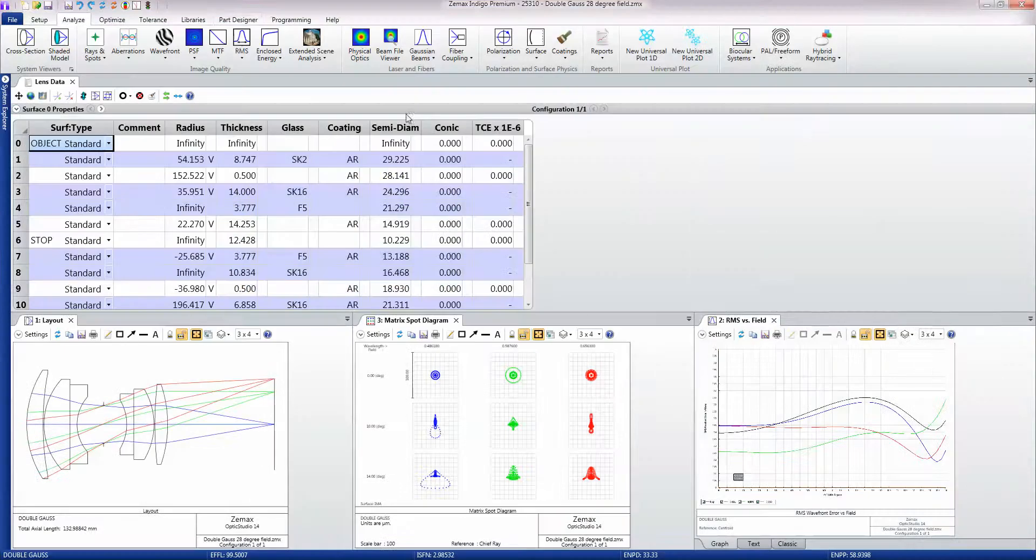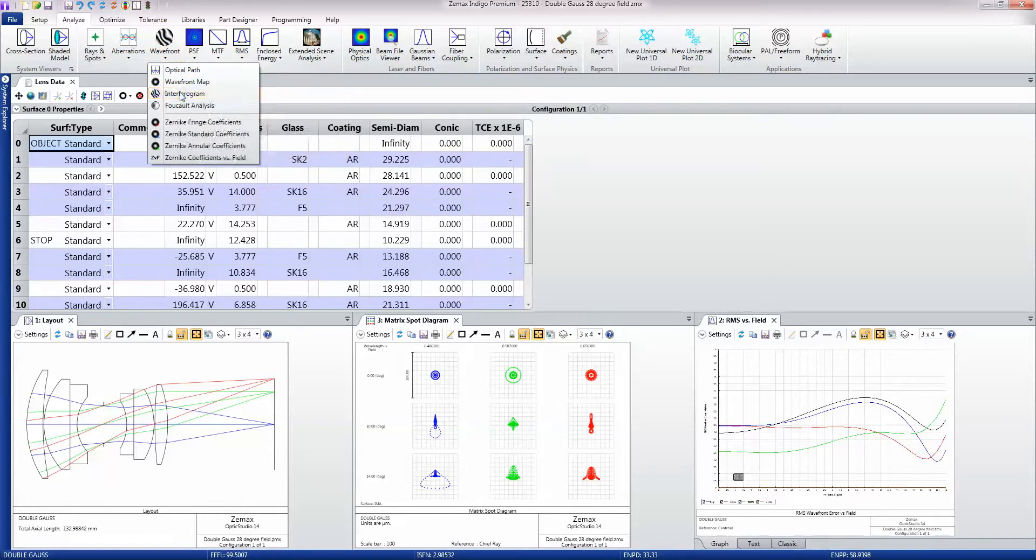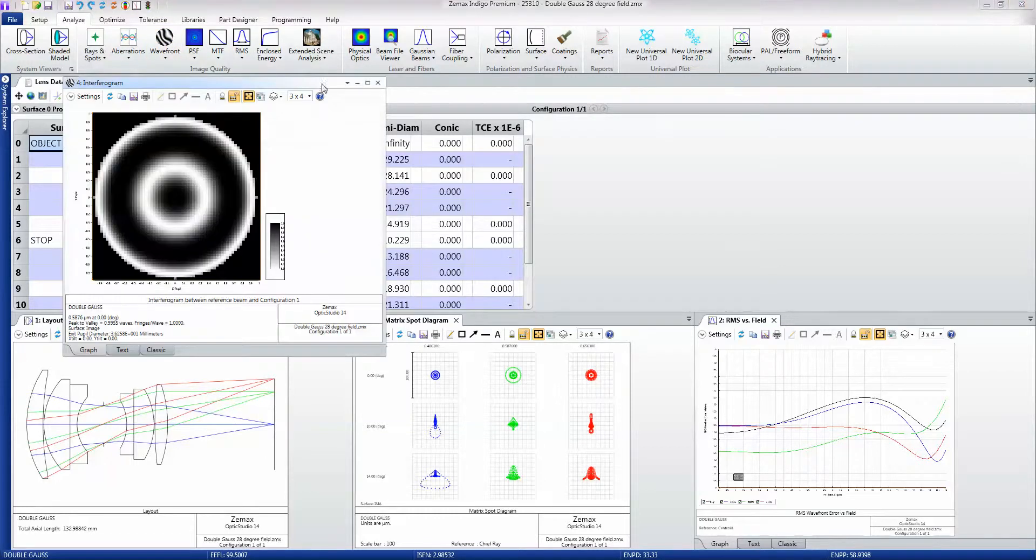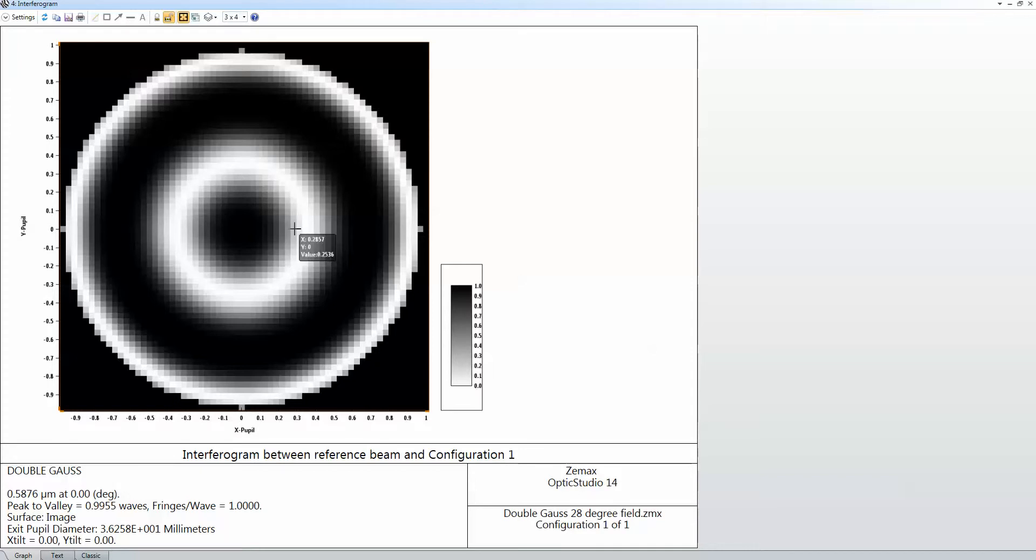Another nice feature for people working on wavefronts is the ability to show the exact same data but as if it had been computed or analyzed on an interferometer.